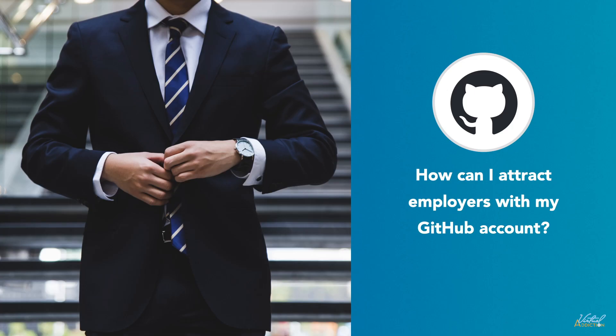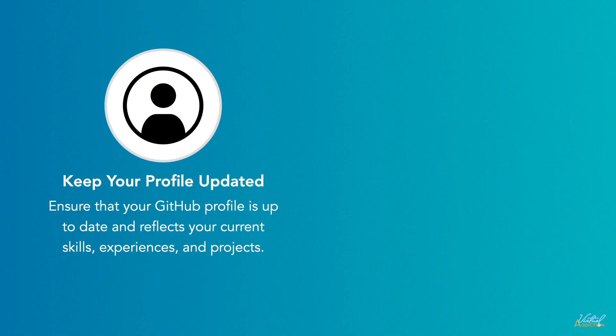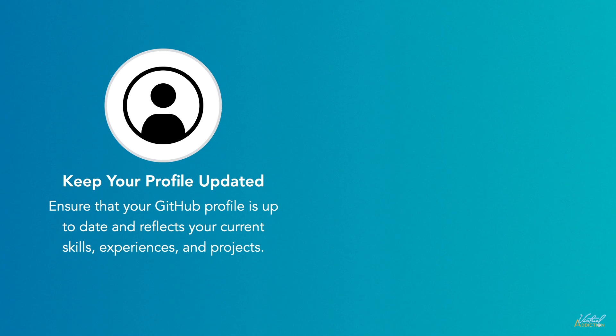To attract employers to your GitHub account, consider the following strategies. Keep your profile updated. Ensure that your GitHub profile is up to date and reflects your current skills, experiences, and projects. Provide a concise and engaging bio that highlights your expertise and goals as a software developer.